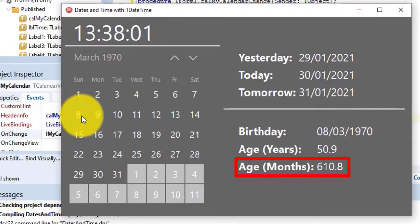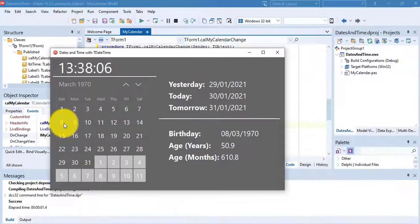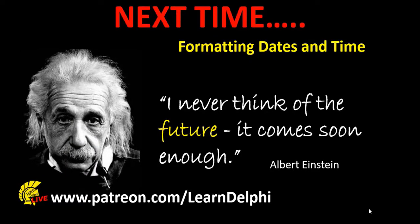I hope you had fun with this one. There's a lot more we can do with the date time. Save this project because we will use it again. Next time we will explore some of the ways we can process and display dates and times in other formats.